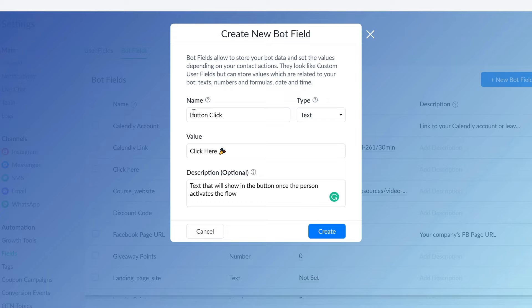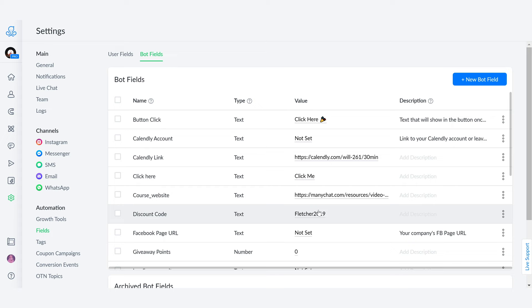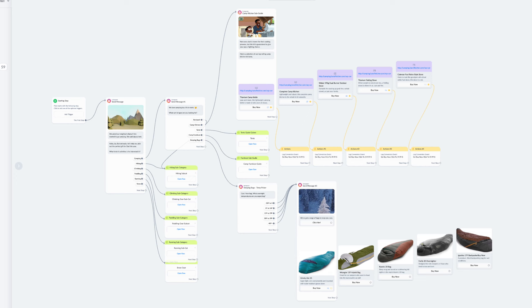So let's use this in a flow. First of all, let's create this bot field. Immediately you're going to go into your flow section and create the flows you want to start working on.